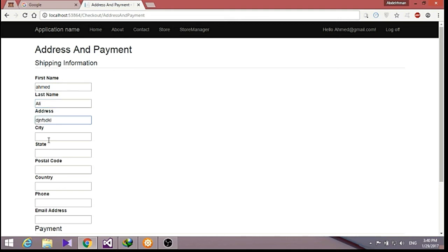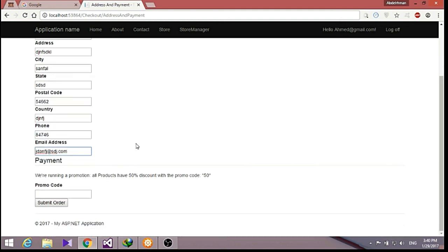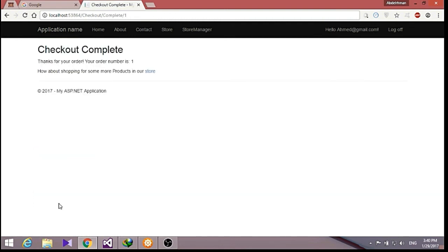We fill in address, city, state, country, phone, and email address with a dot com. For the payment field, let's put 50, then submit our order. And as you can see, it says: thank you for your order, your order number is one.